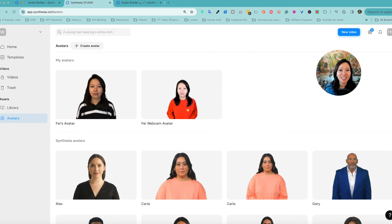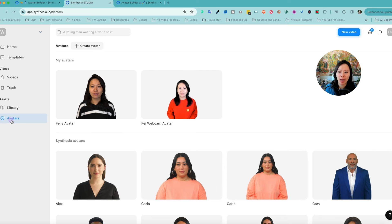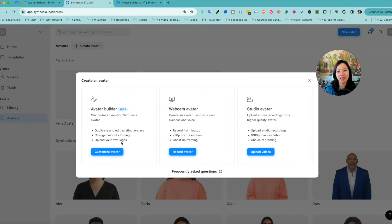To get started with Synthesia's avatar builder, what you need to do is log in first, go to the left-hand side, and go to Avatars. From here, you're going to click on Create Avatar, and on the left-hand side, choose Avatar Builder.